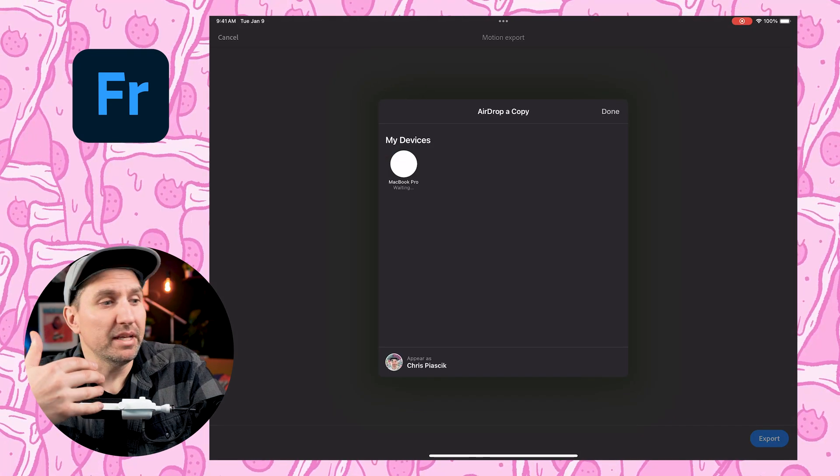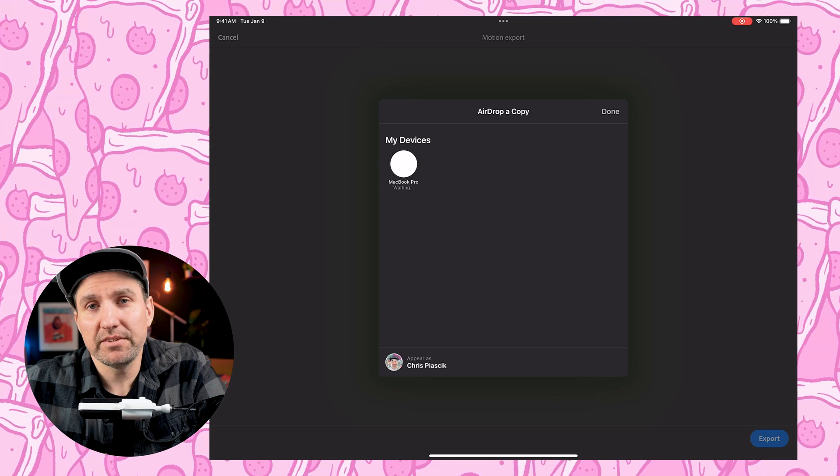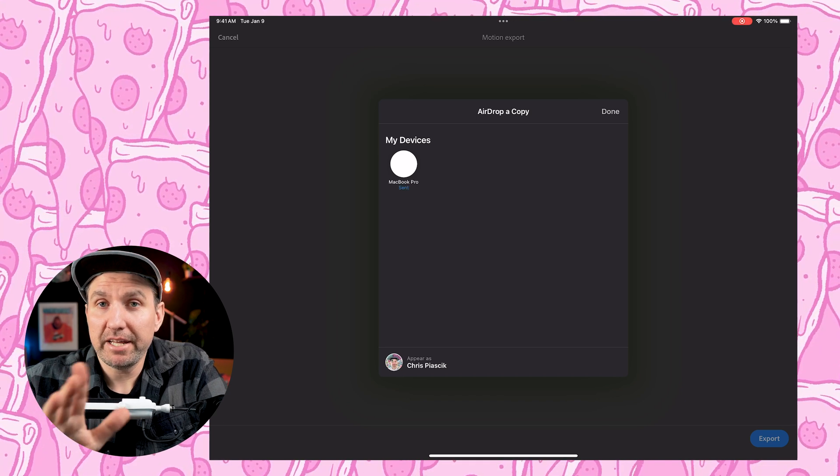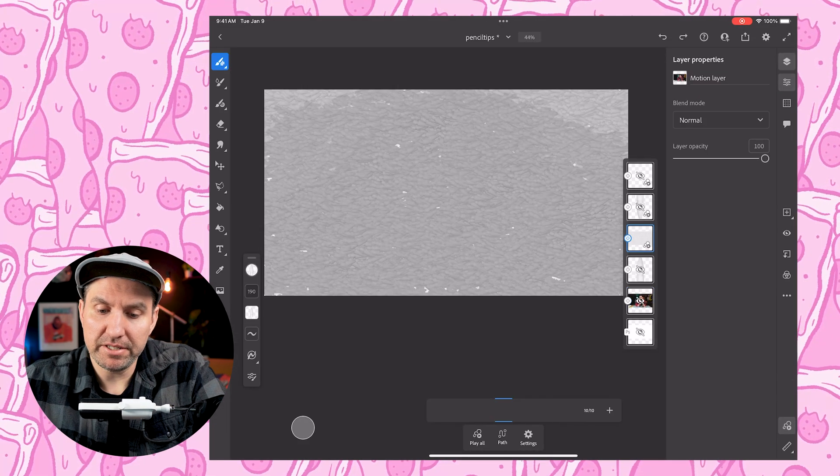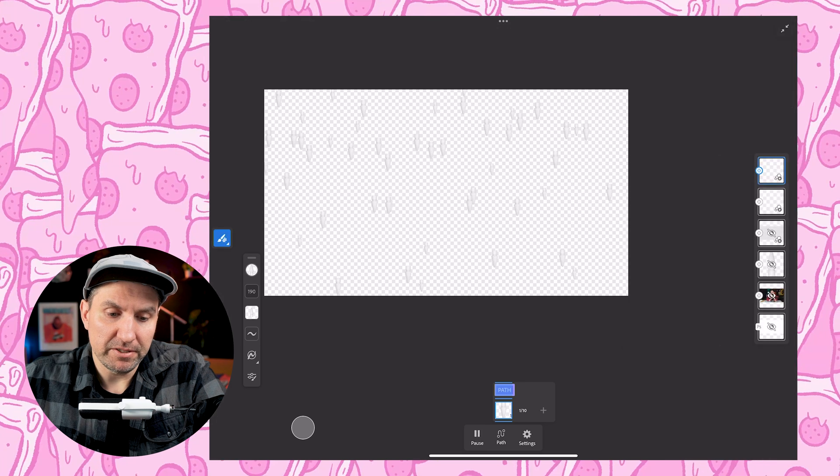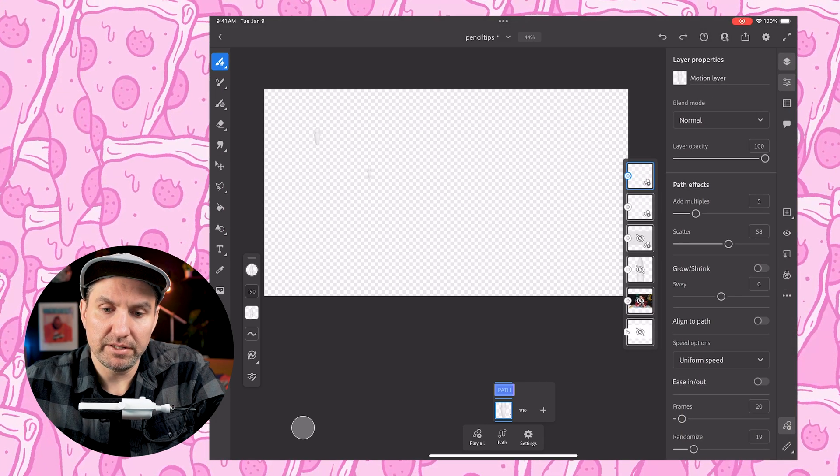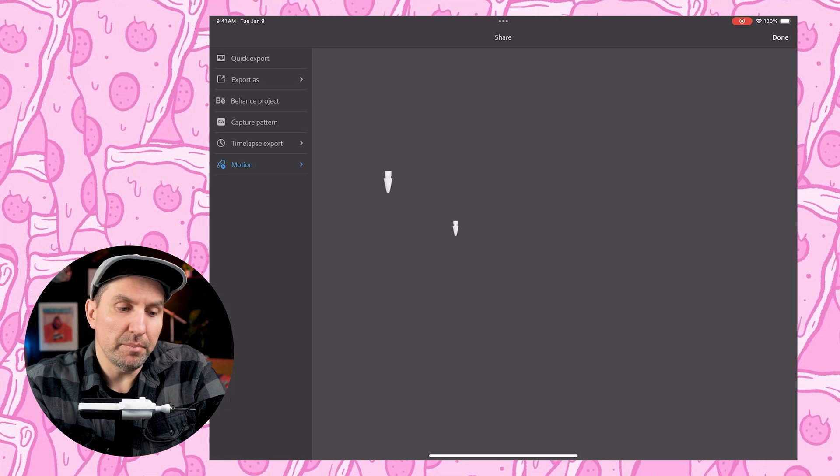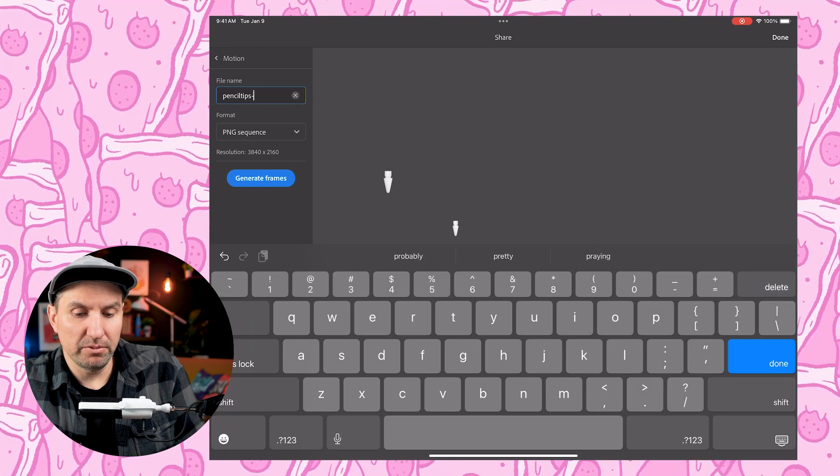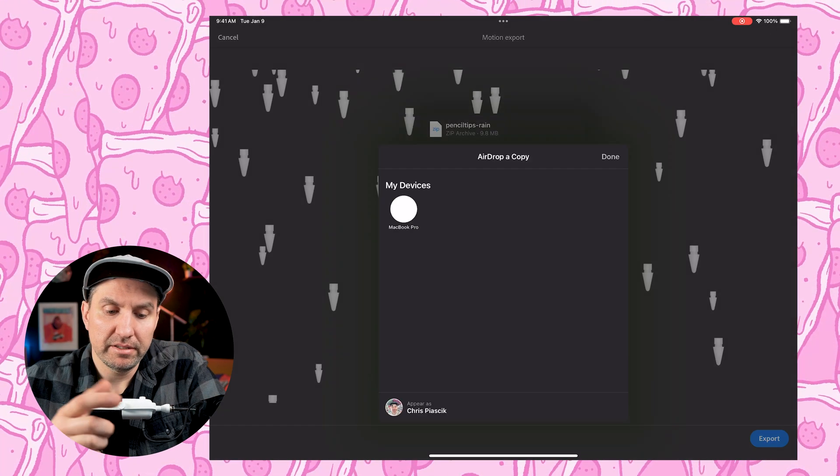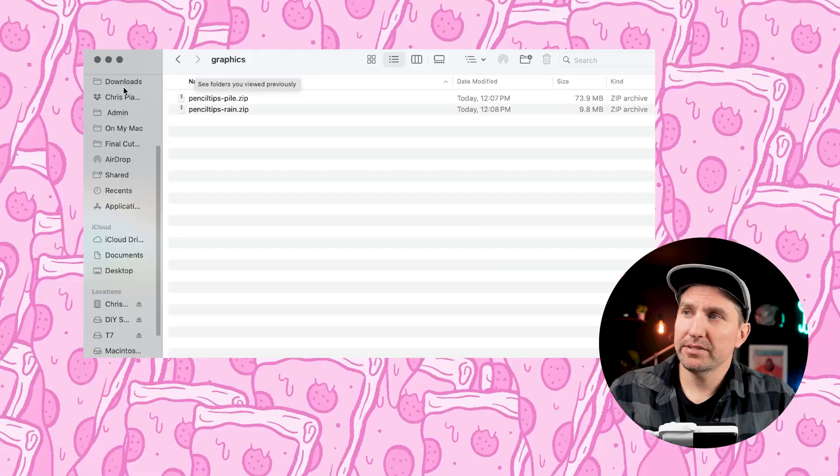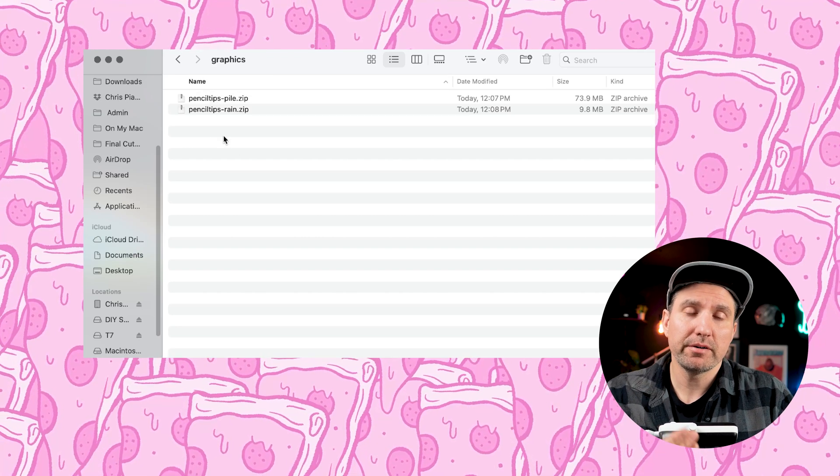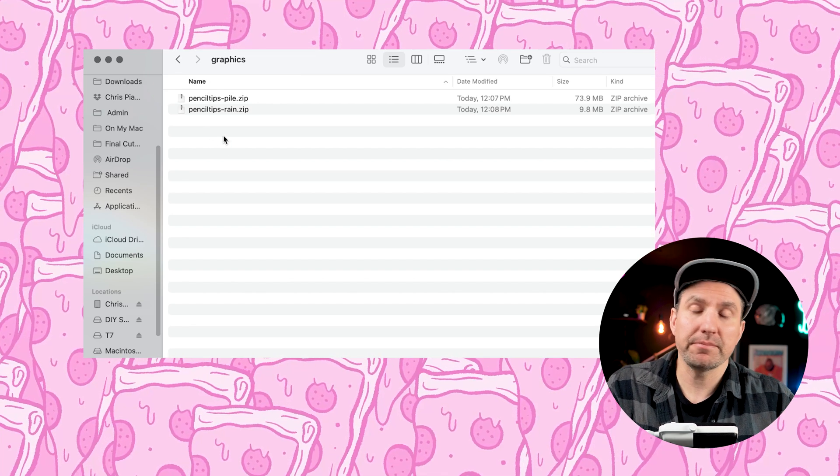If you use something like Dropbox or whatever, or iCloud, you could do it that way. But this is the easiest way for me to do it. Okay, so now that file is over on my computer. But before I head over there, I'm going to export the other sequence. So I'm going to hit done here. And then I'm going to turn this one off. And I'm going to turn my Apple pencil tip sequence back. And then I'll hit play all just to make sure those are all there. That's looking good. So now I will go back up to publish and export. And I will do a motion. I'll change this from pile to rain. I guess I could just unfold. But we did that. So hit generate frames, export again, airdrop these to move to my computer. And now we can head over to the computer.